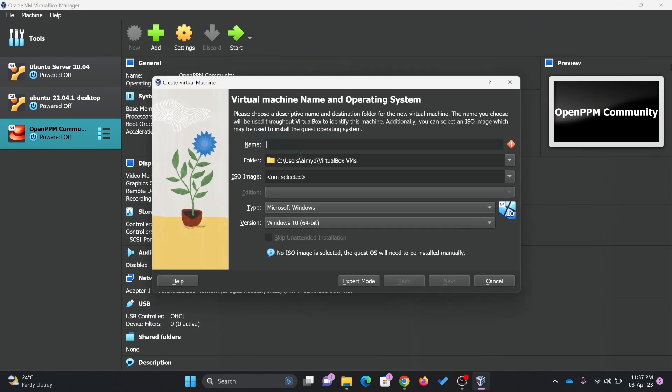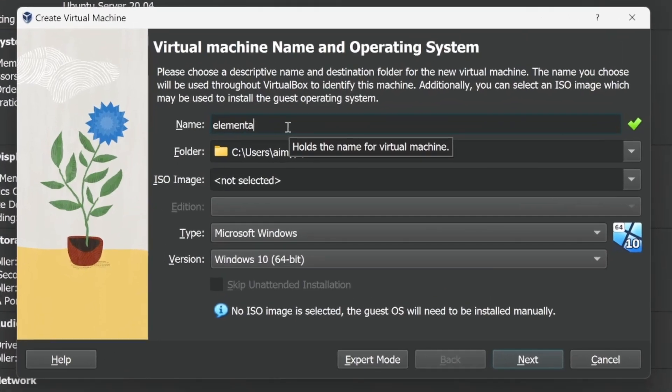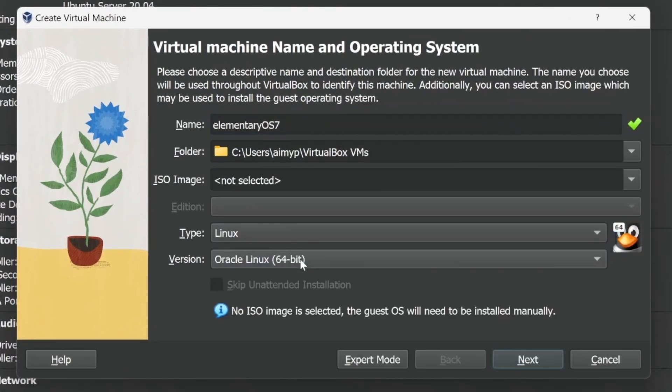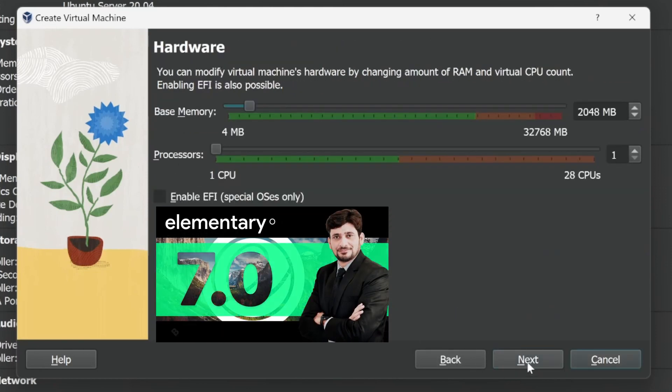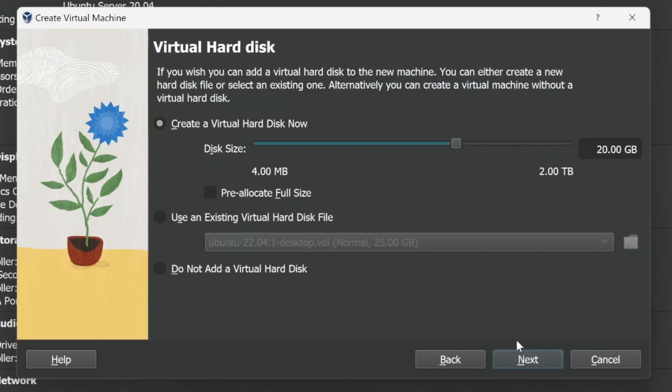Simply click add machine if you want to import any existing machine, or you can start with new. I'll start with new and give it the name Elementary OS 7. Here it will be Linux and Ubuntu Linux 64-bit. It needs 4 GB minimum RAM, so I'll go for 4 GB and two core processors. Next.